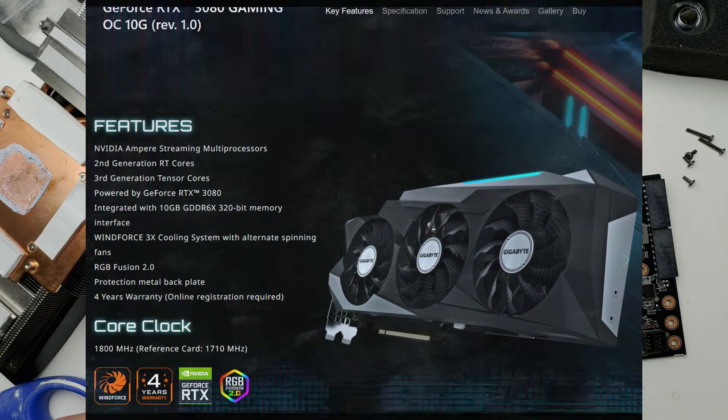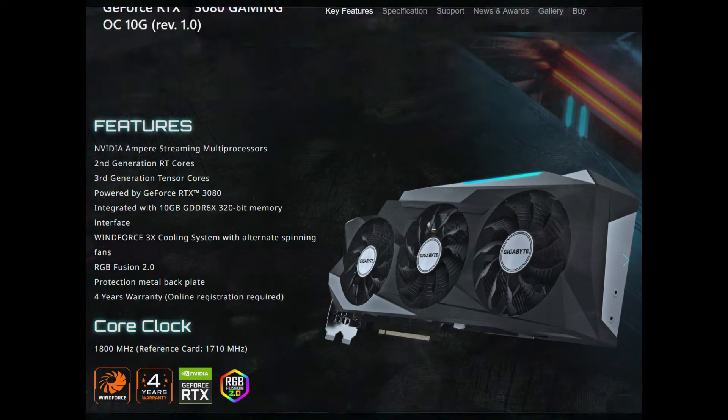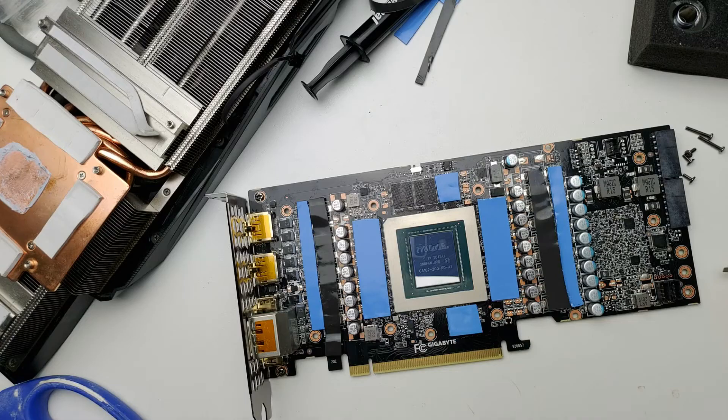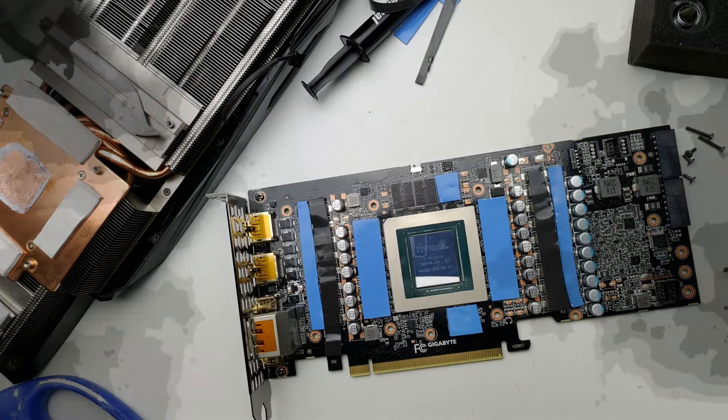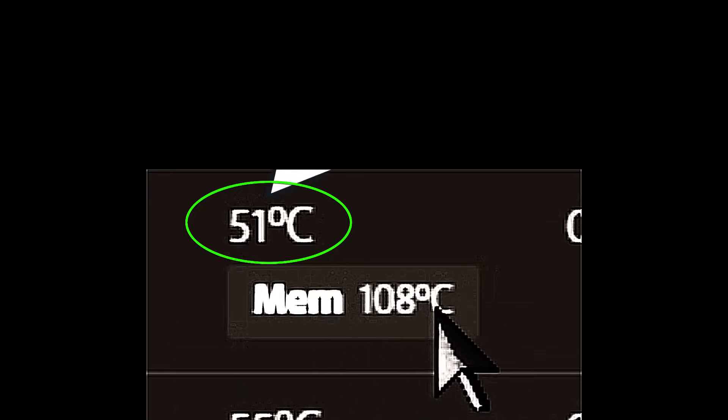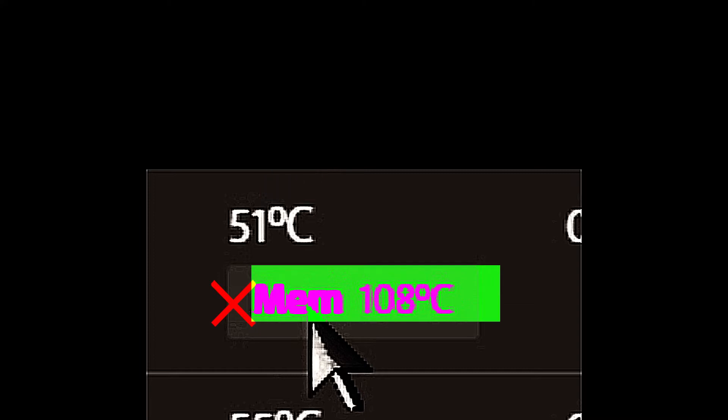Let's see if we can bring some of these temperatures down because the temperatures we're seeing on this 3080, the core temperatures are fine, they're about 51 to 54 degrees Celsius, but the memory temperatures are at 108 Celsius.